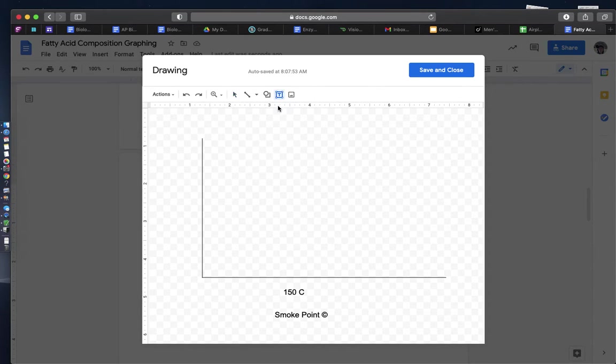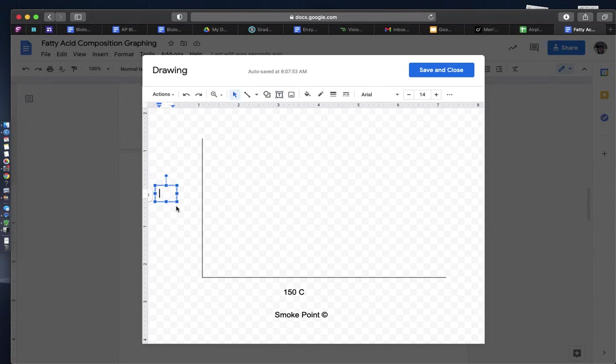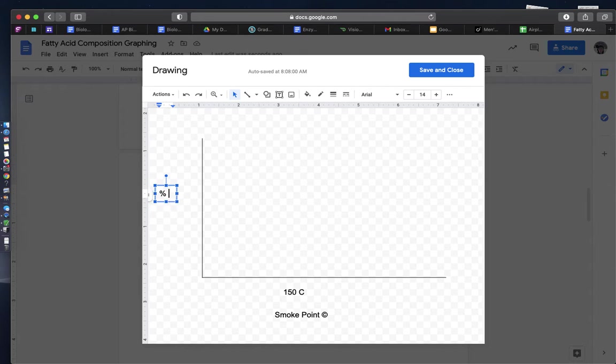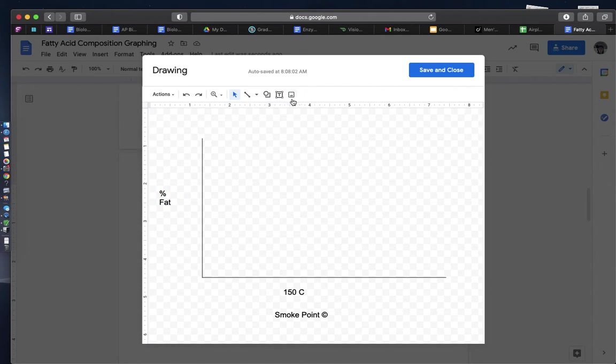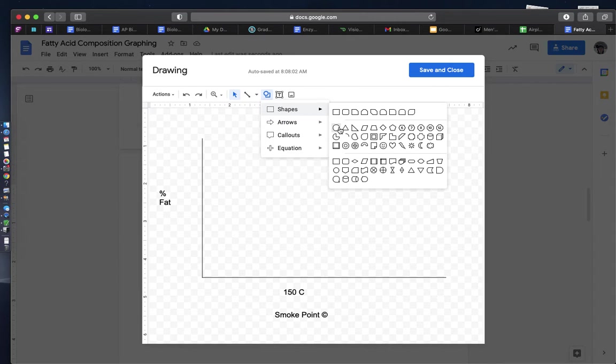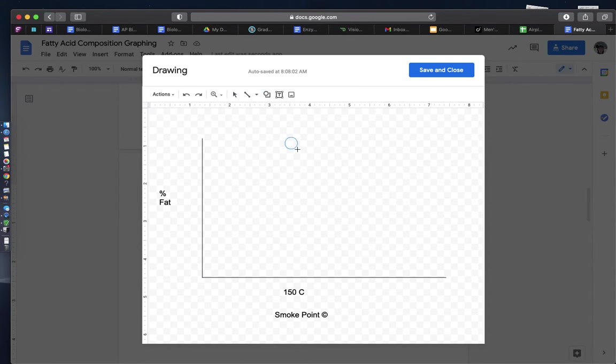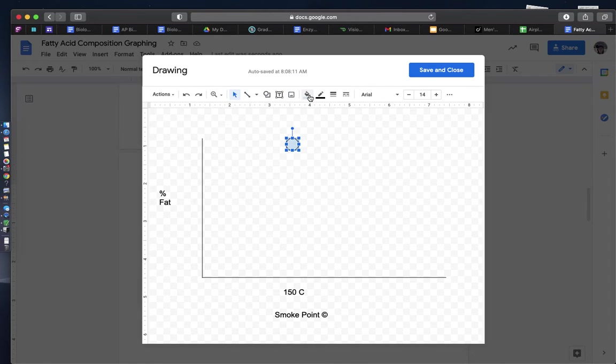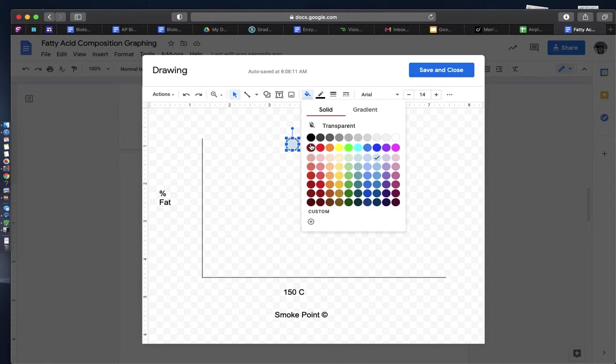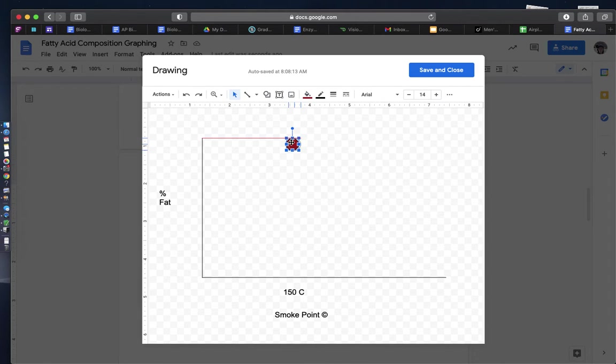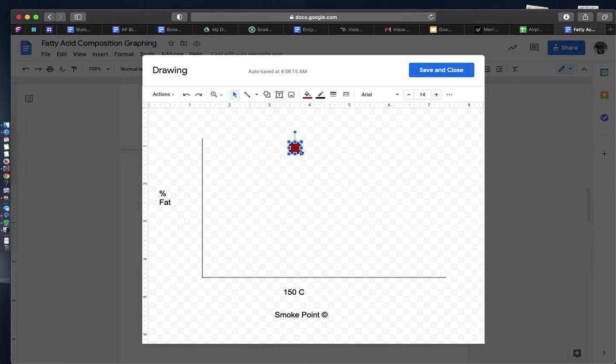You then are going to put on your y-axis percent fat. And what we're going to do with this is now create some symbols for each of our types of fat. So butter tends to be very high in saturated fatty acids, so it's going to have a really high percent here.